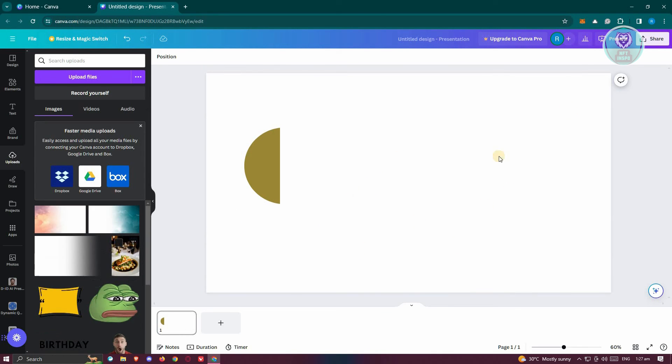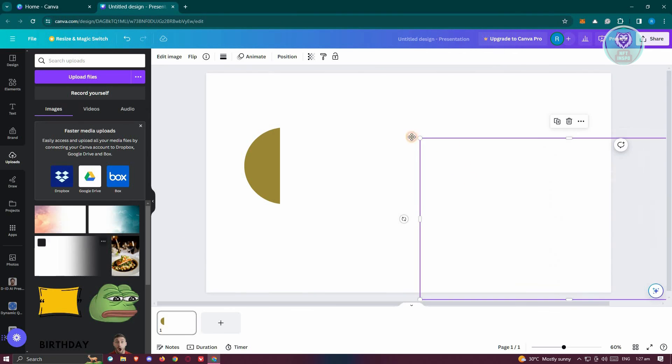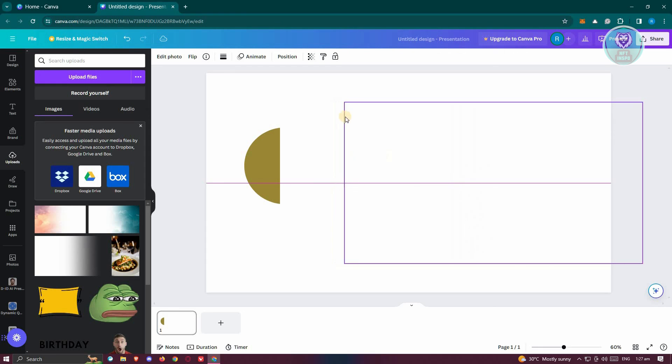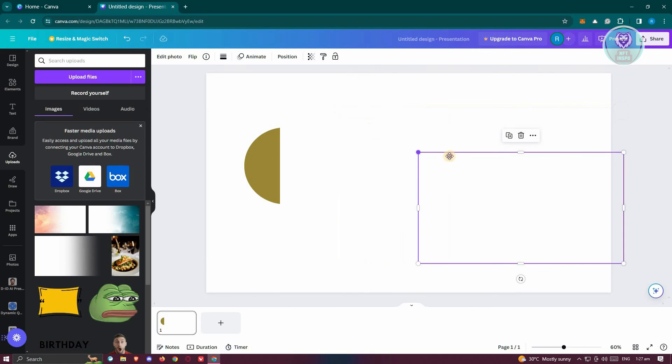Because whenever you upload something here on your Canva that is in JPEG, you should be able to resize or even change the shape of that specific item or image that you've added.